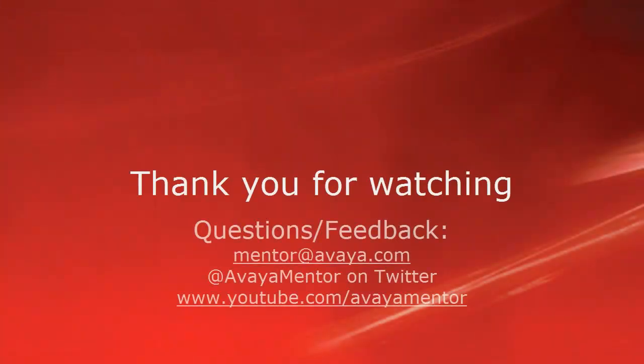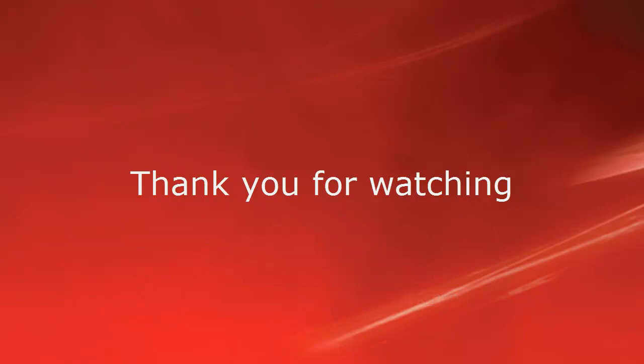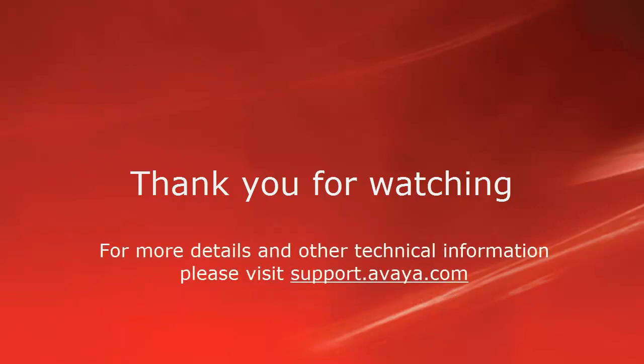Thank you for your time today. We welcome comments, questions, and feedback at mentor at avaya.com or on Twitter at AvayaMentor. For more details or related information, please visit support.avaya.com. Thank you for choosing Avaya.